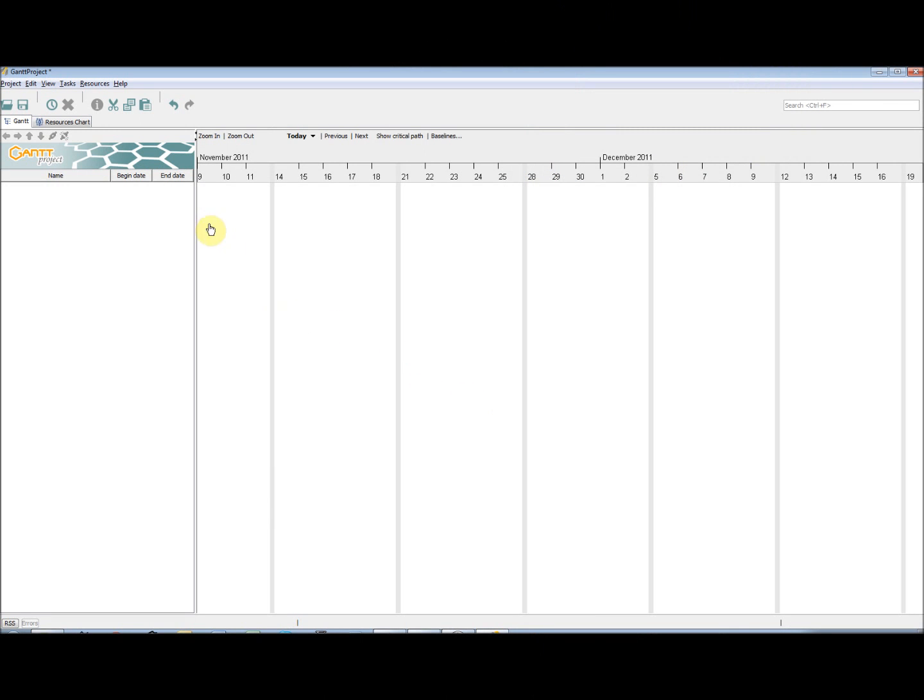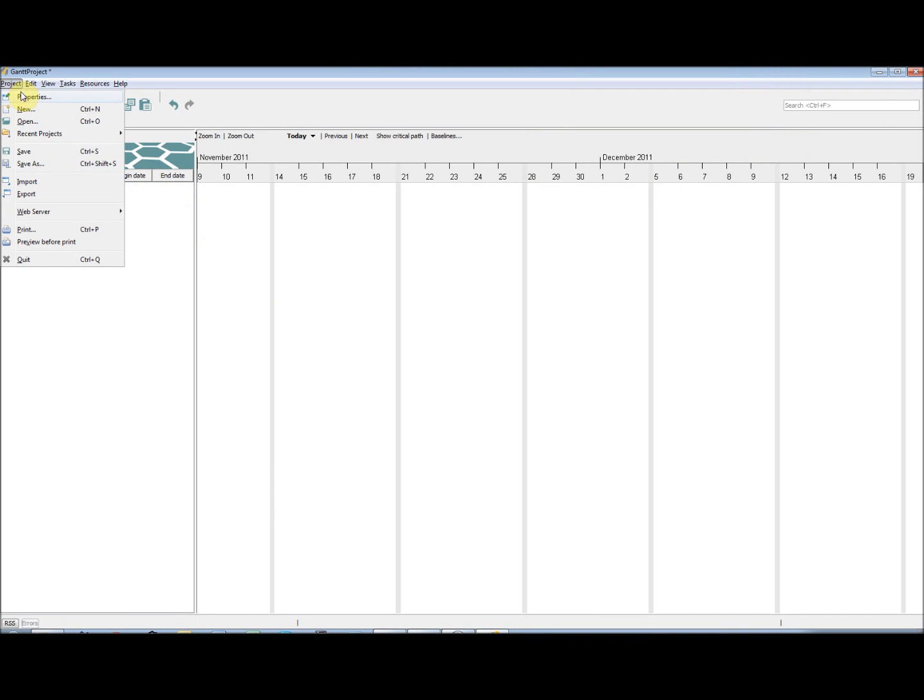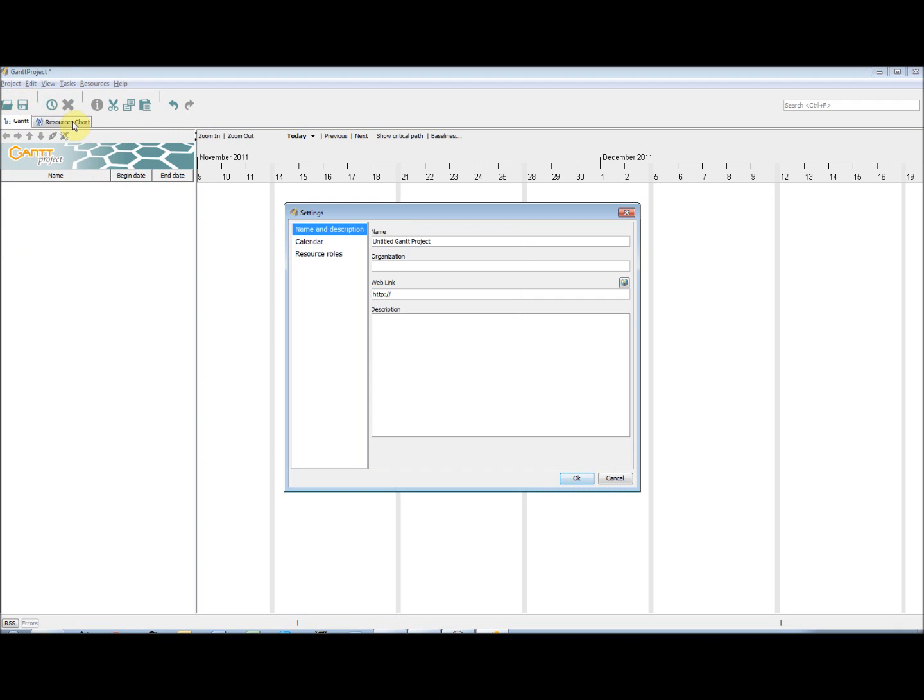The first thing we need to do is to input our project details. This can be done by going to Project and selecting Properties. We can then input the project name, the organisation it is for, a link to the project's website, and a description about the project.